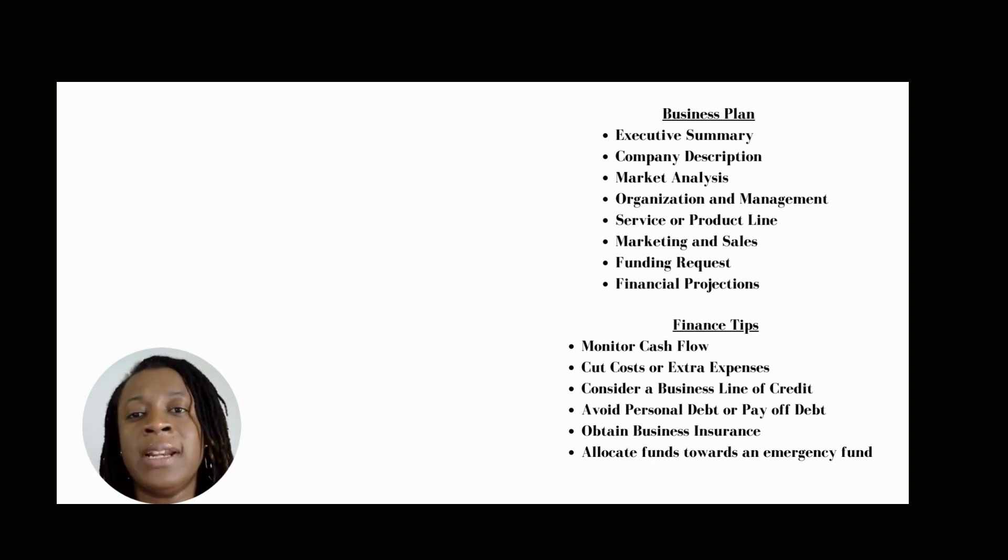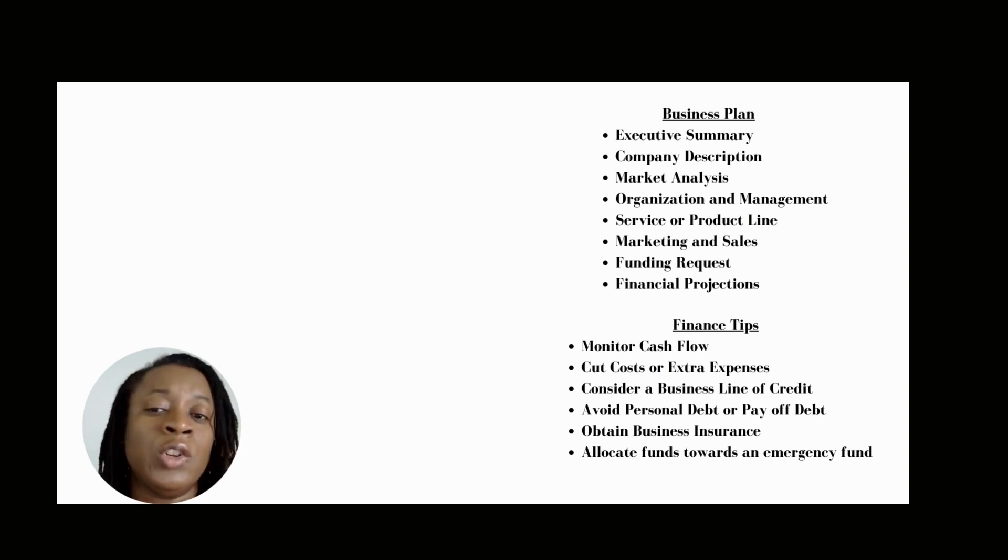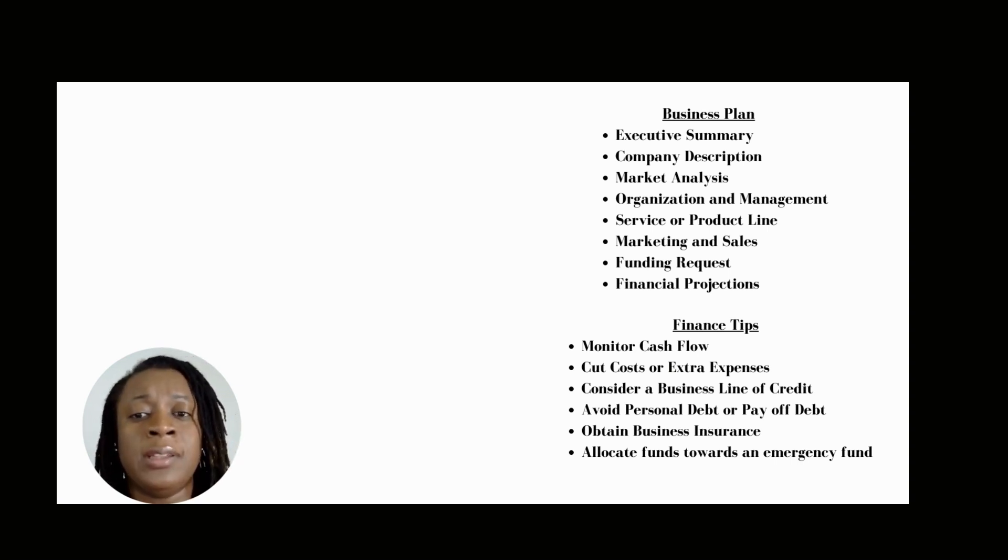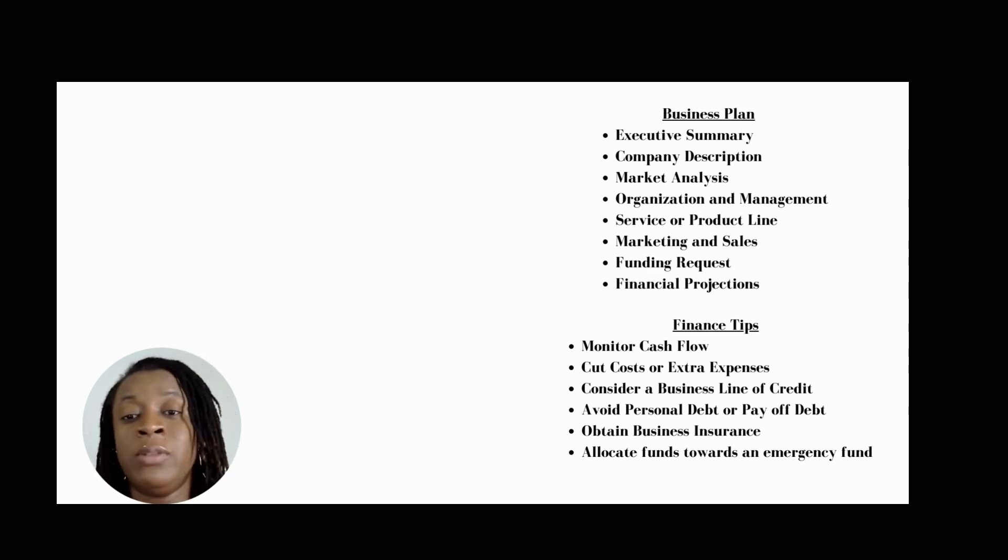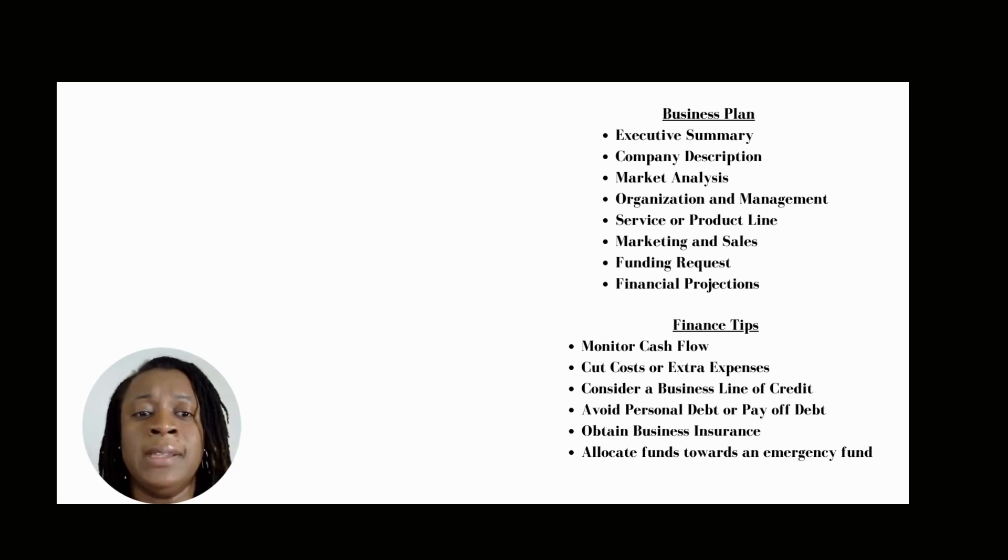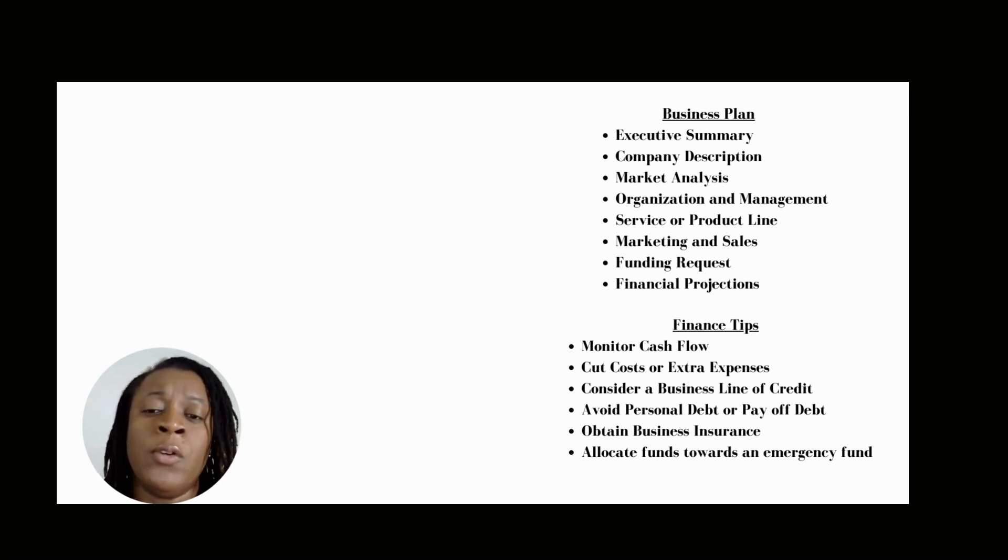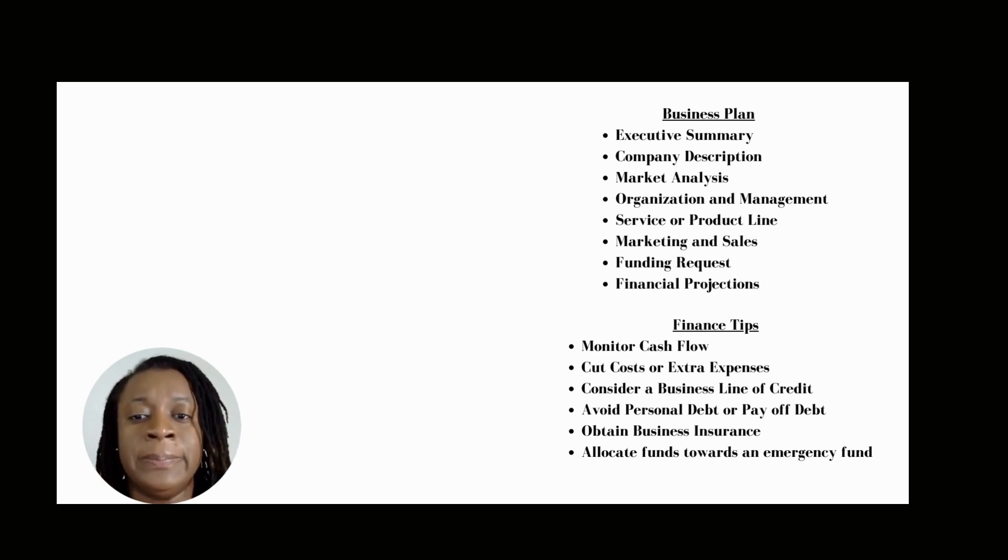The next section is your organization and management section. This is where you'll discuss the structure of your business. Whether it's a sole proprietorship, a partnership, an LLC, which is a limited liability company, or are you incorporating your business as a C or an S corporation? That's the information that needs to be included in this section.